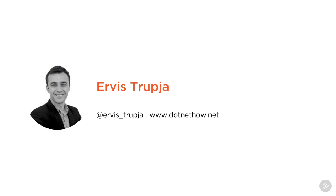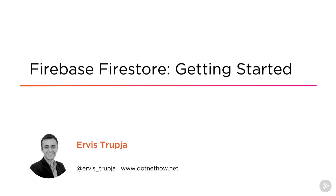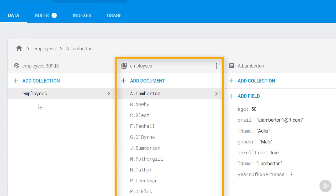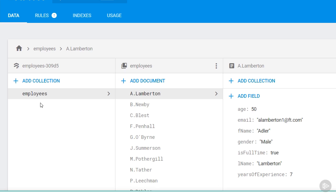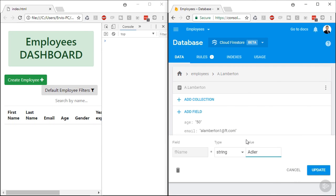Hi, my name is Erviz Strupia and welcome to my course, Firebase Firestore Getting Started. I'm a self-employed web developer and trainer. This course is a quick introduction to Firebase Firestore, or as we know it, Cloud Firestore, and no previous experience with Cloud Firestore is required.